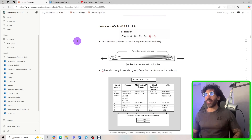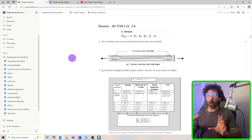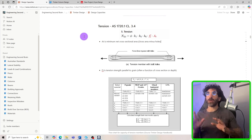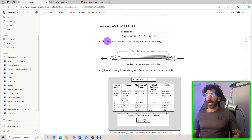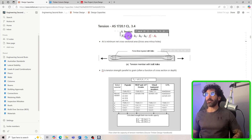Welcome back. In the previous lesson we looked at the five factors k1, k4, k6 which are common to all design capacity calculations. Now I'm going to give you a quick rundown on tension members, which you can find on clause 3.4. Apart from all the common factors for tension design, we have to find ft and At.